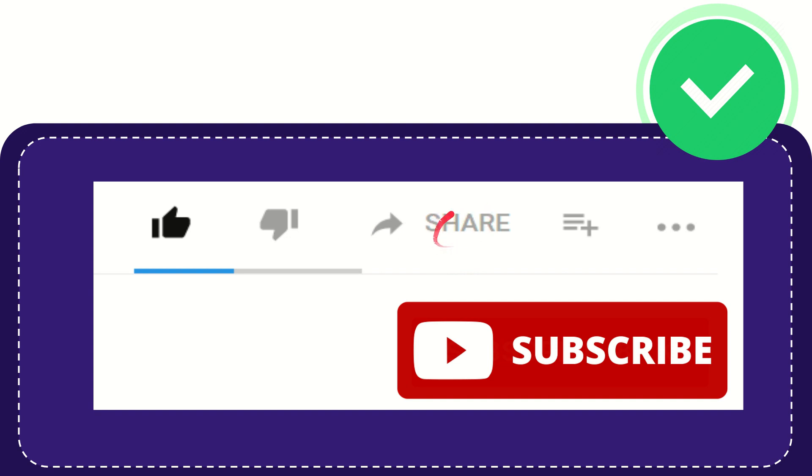You can share it to any social media that you wish, like Facebook, Twitter, LinkedIn, and many others.